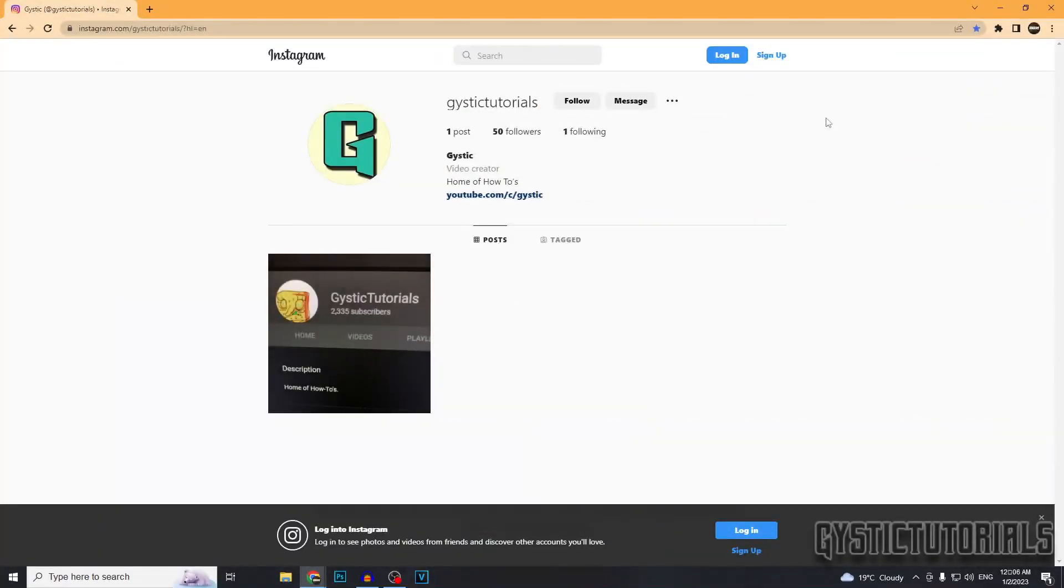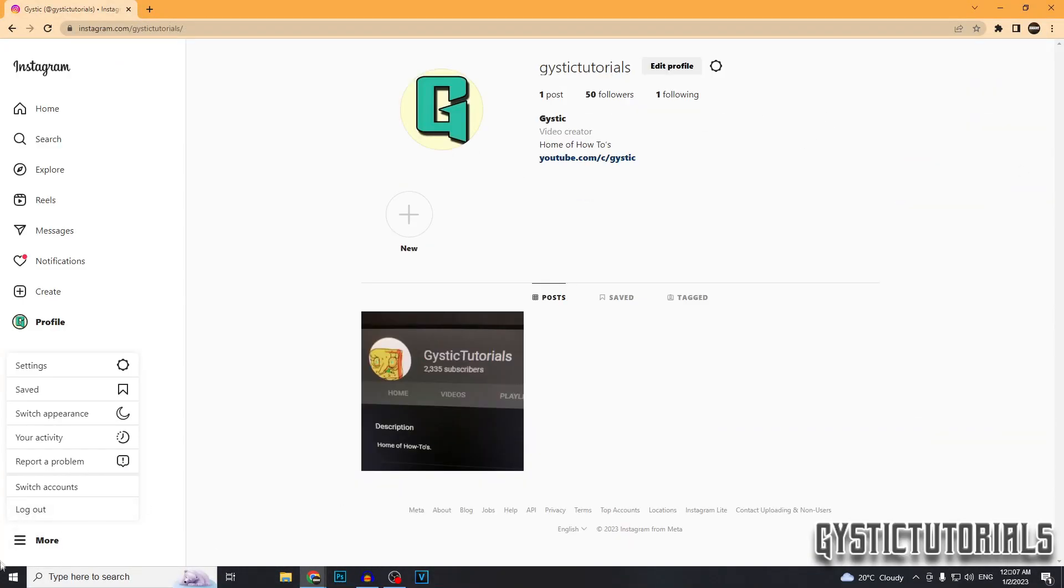Okay, so first things first, we just got to log into our Instagram. Next you want to go down the bottom here to more and then click on settings.